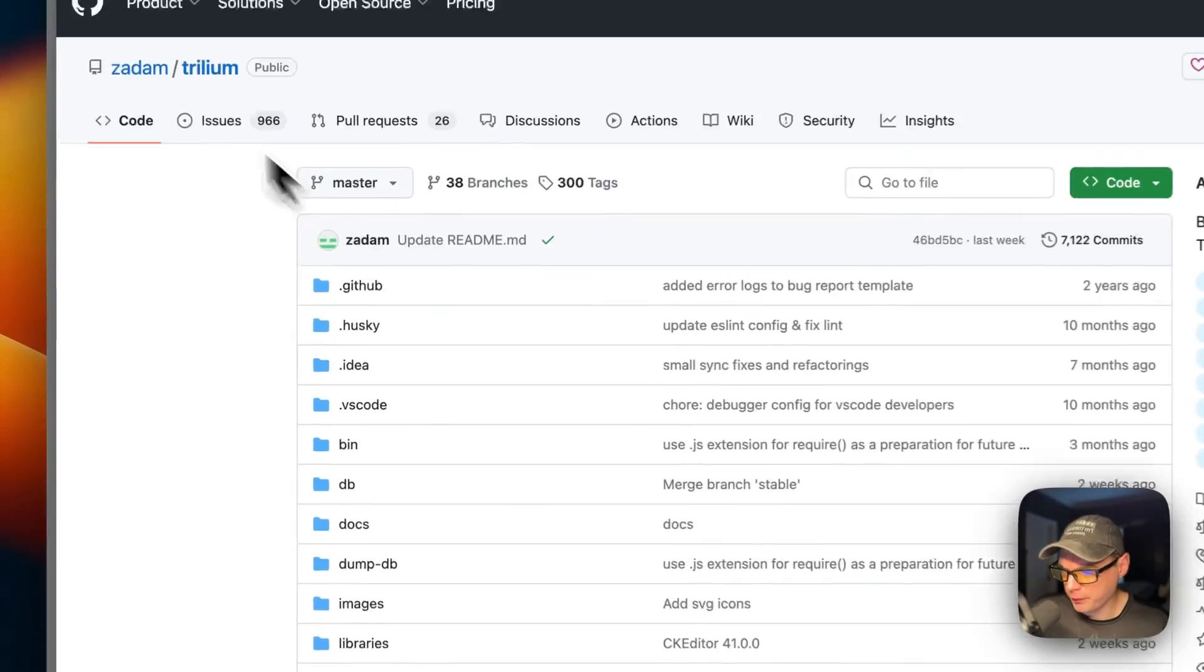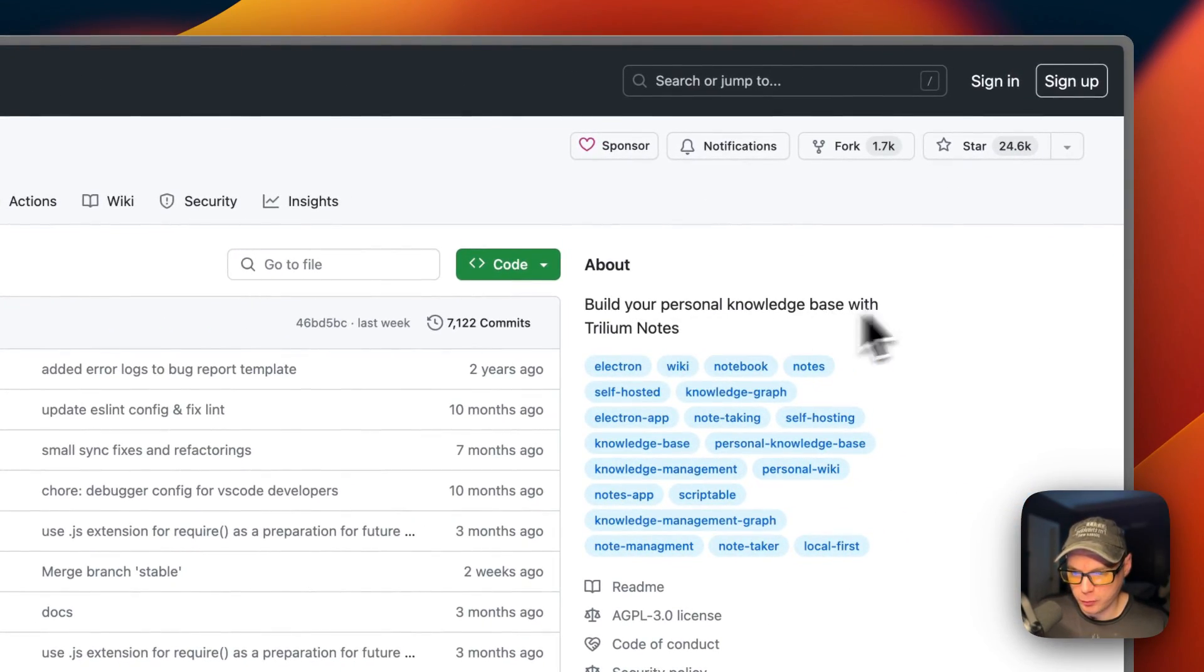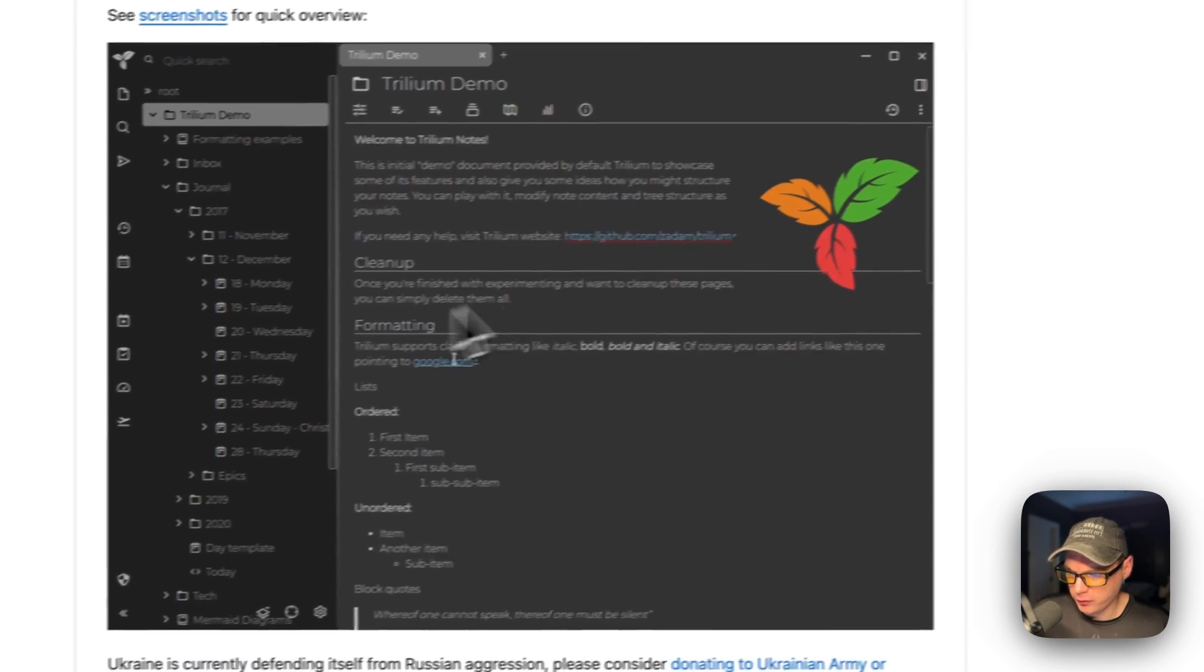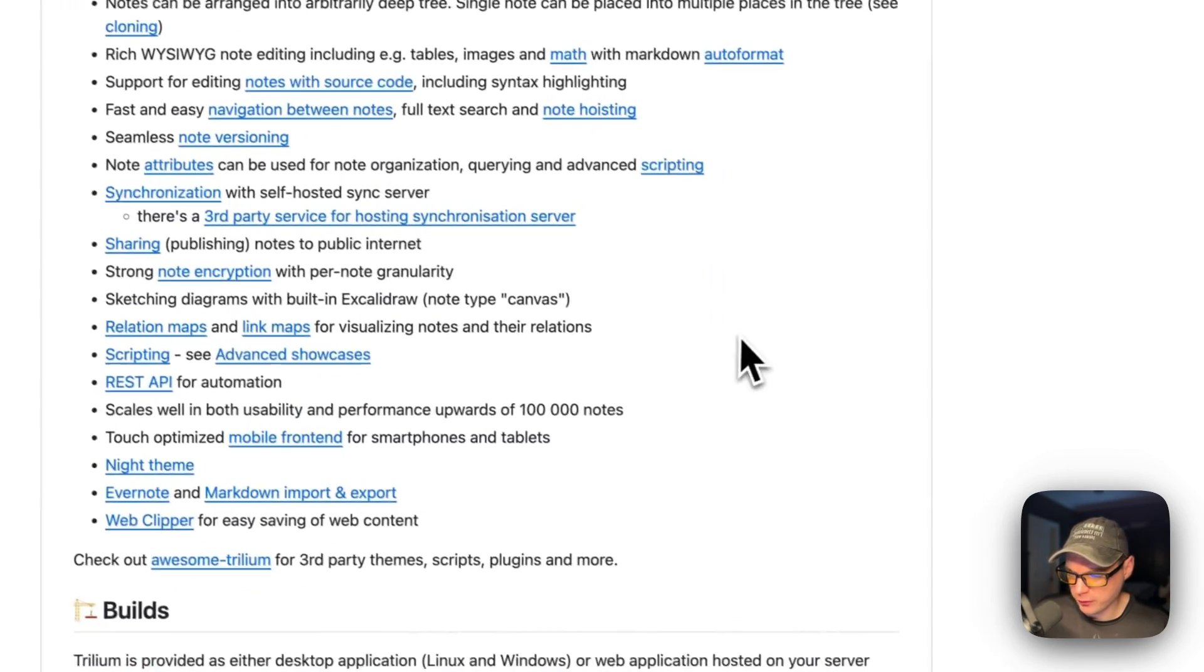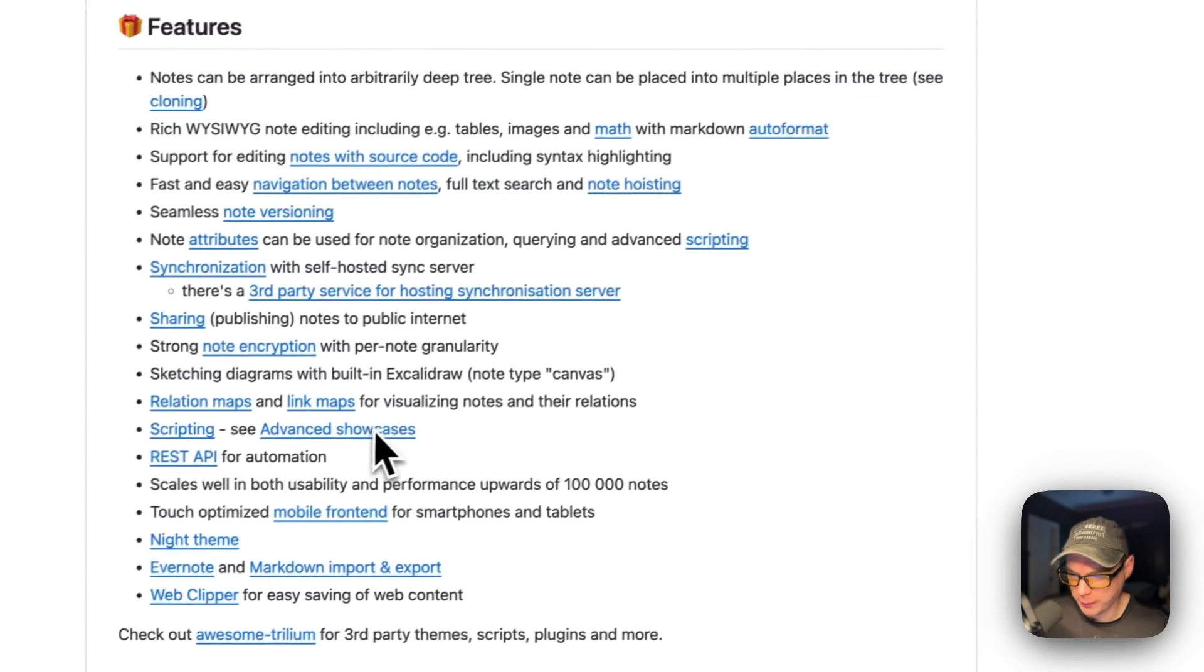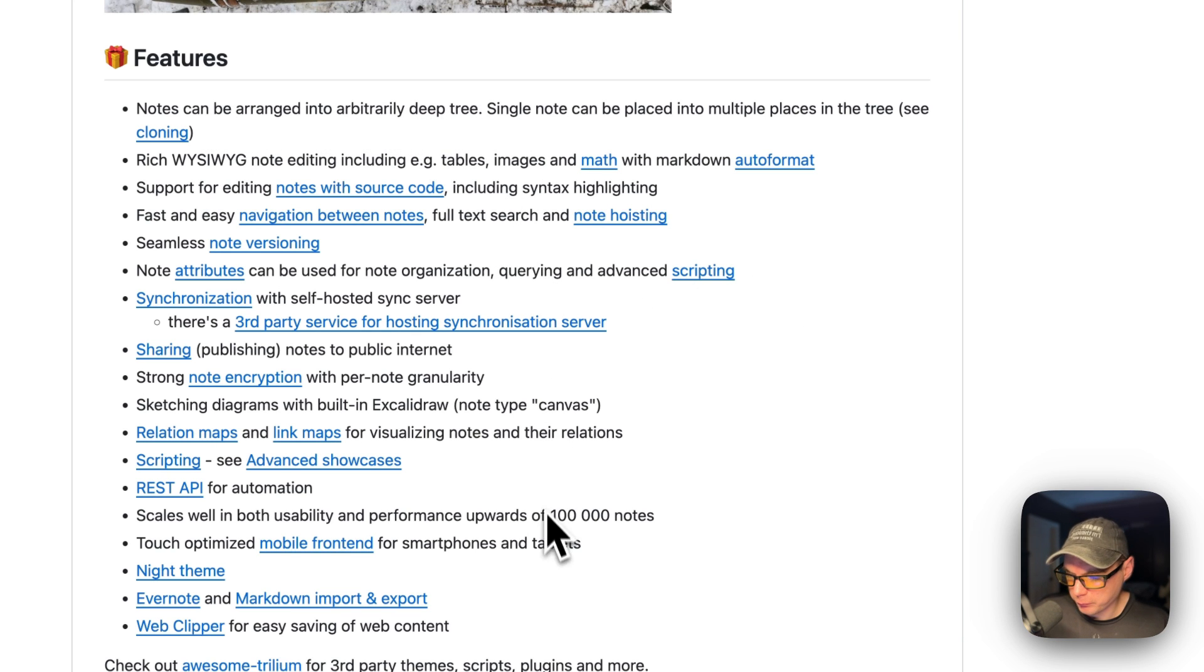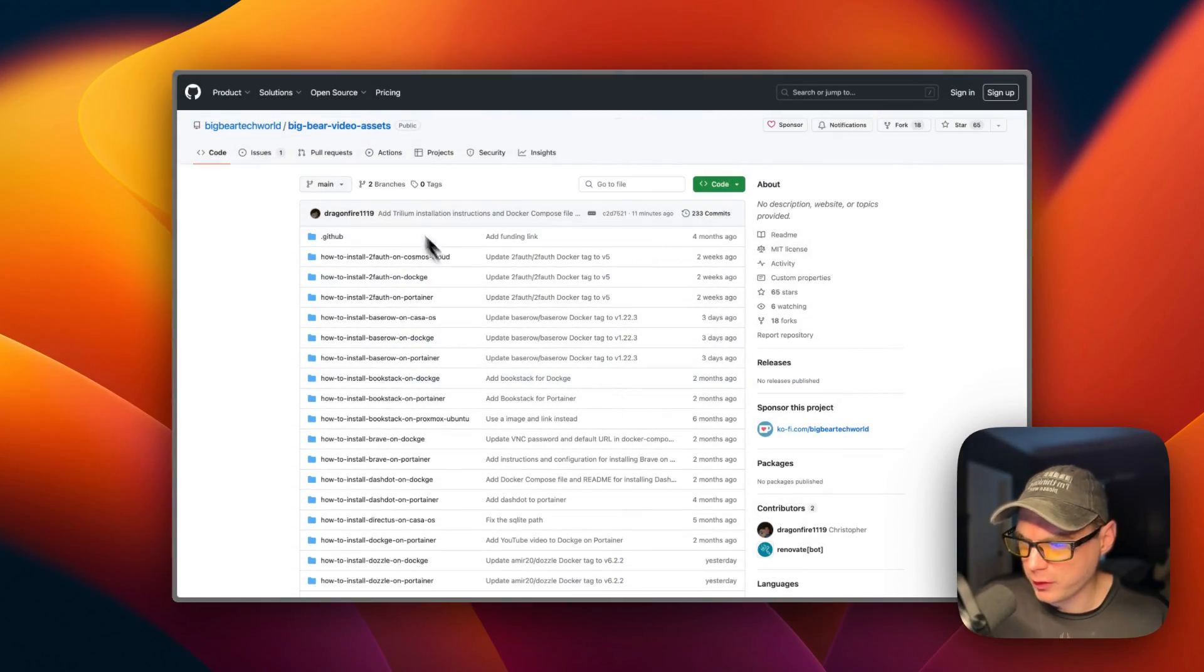So this is what I'll be installing today: Trillium. You can build a personal knowledge base with Trillium Notes. This is what it looks like. The features include mind maps, relational maps, relational notes, and different things like that. It's really neat and you can have a deep tree of them.